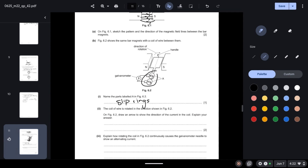The coil of wire is rotated in the direction shown in figure 6.2. Draw an arrow to show the direction of the current in the coil and explain your answer. The current, the magnetic field, and the direction of force are all perpendicular to each other. Using Fleming's left-hand rule, the current will be in an anti-clockwise direction.